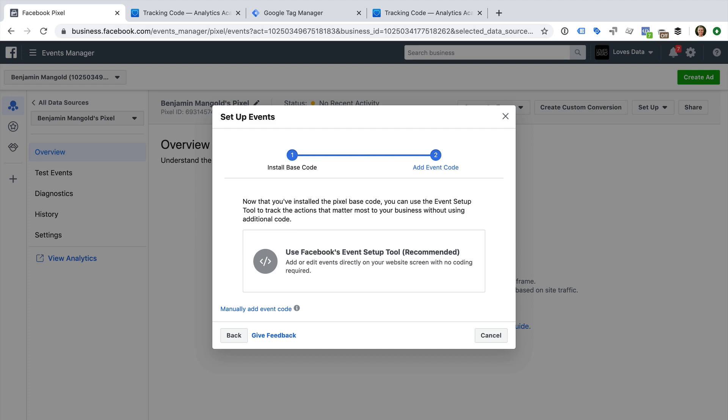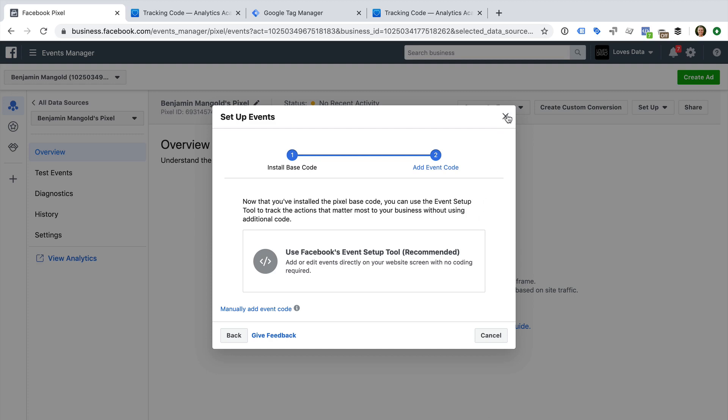adding items to their cart, starting the checkout process, and more. Today we're going to focus on standard retargeting, so we can close the window. Moving forward, we'll begin to see data collected for our pixel. Now we can create an audience list using our pixel.